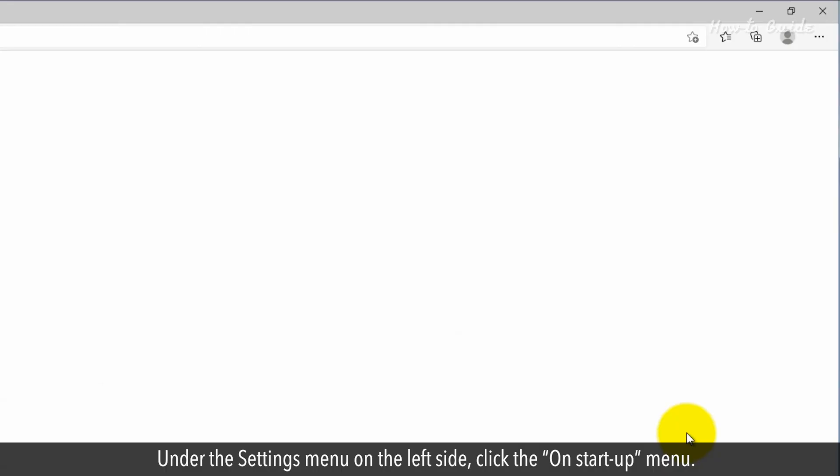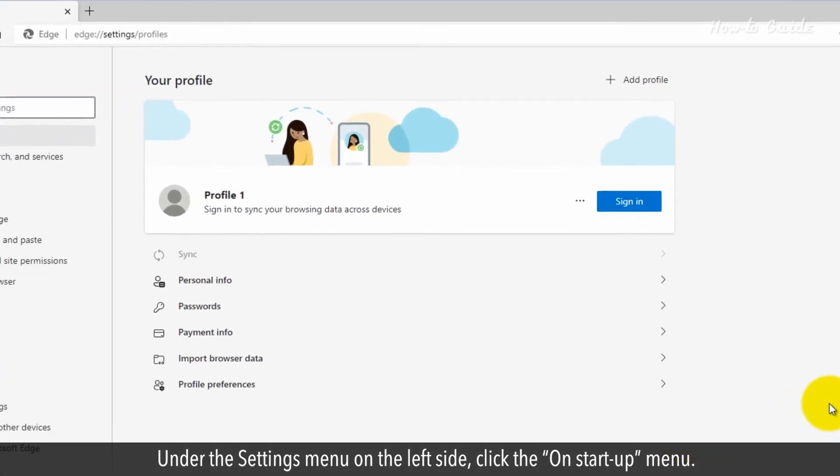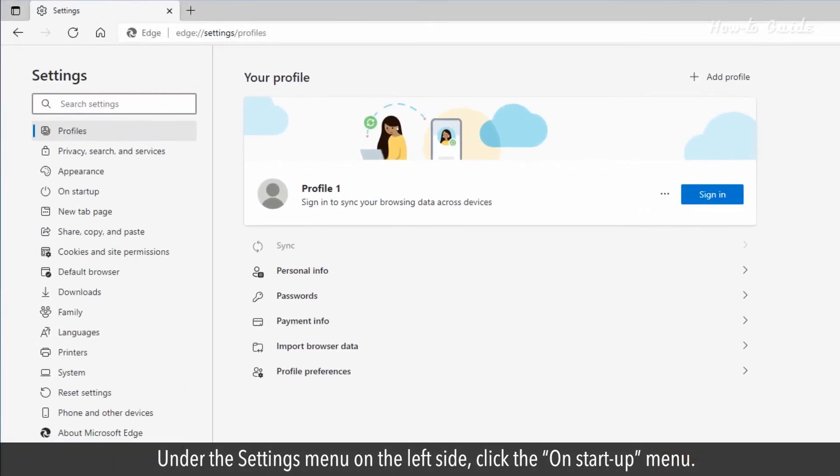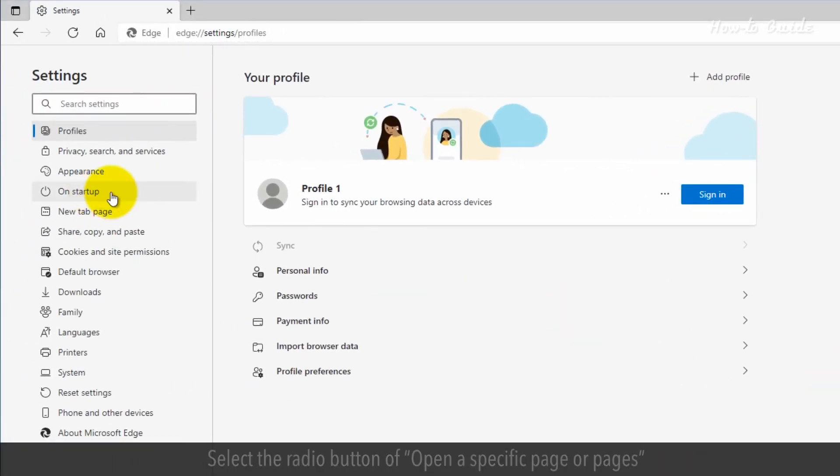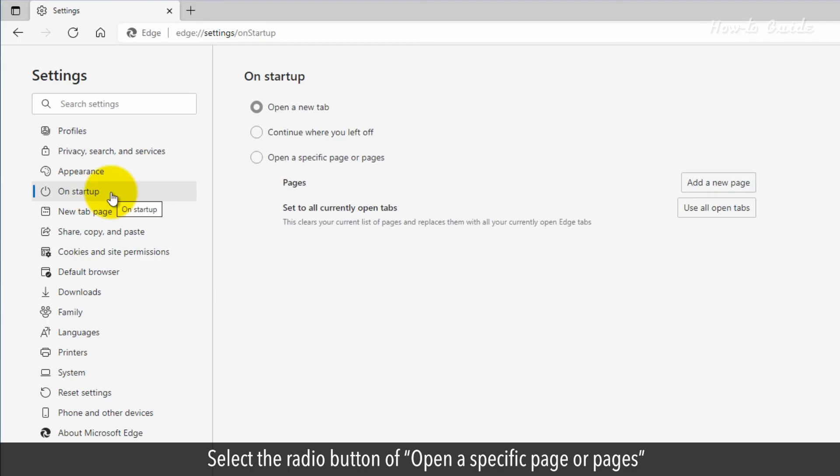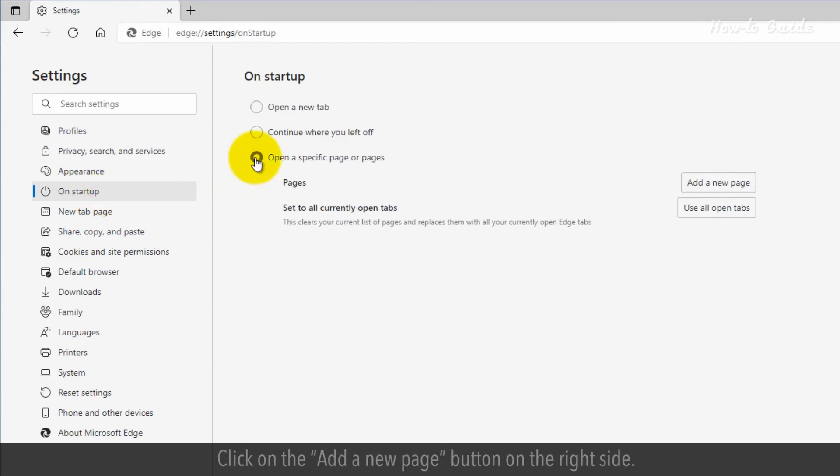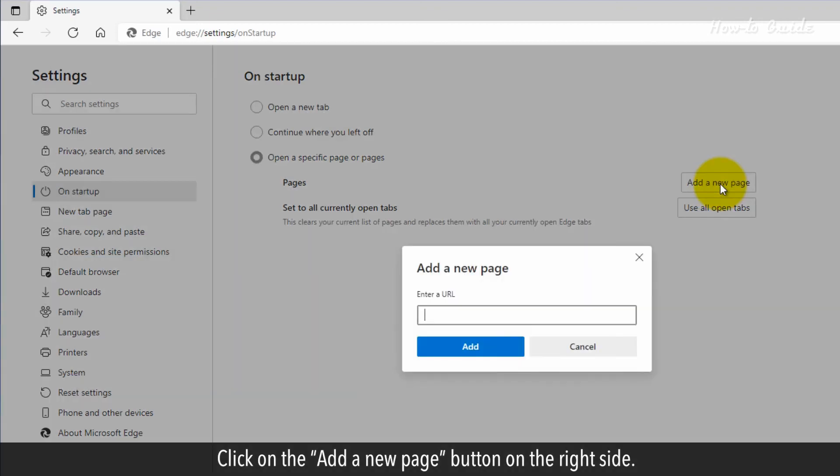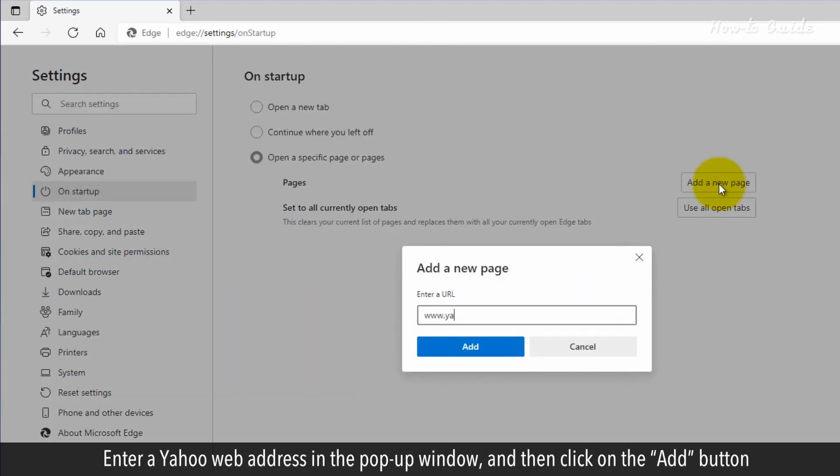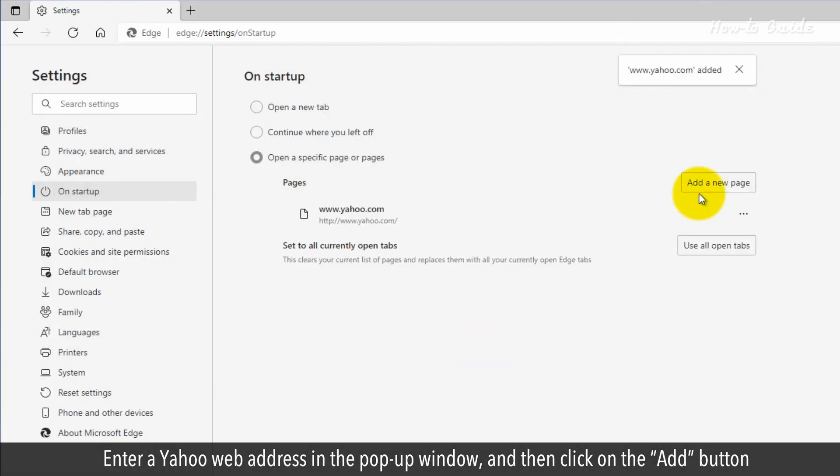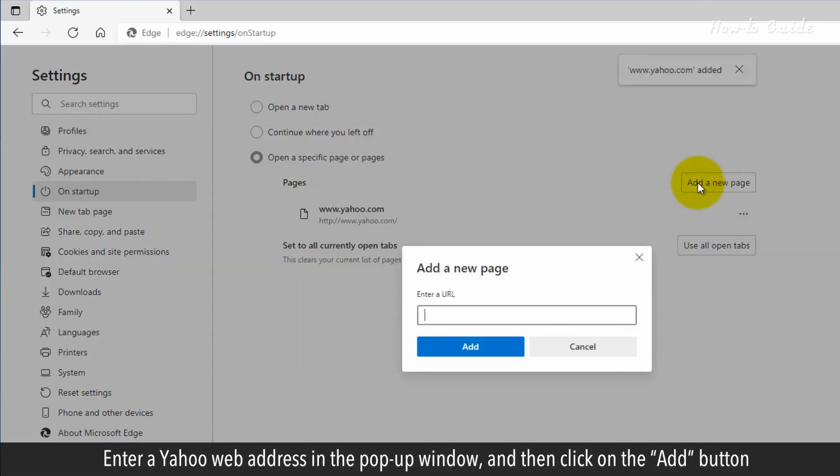Under the Settings menu on the left side, click the On Startup menu. Select the radio button of Open a specific page or pages. Click on the Add a new page button on the right side. Enter a Yahoo web address in the pop-up window, and then click on the Add button.